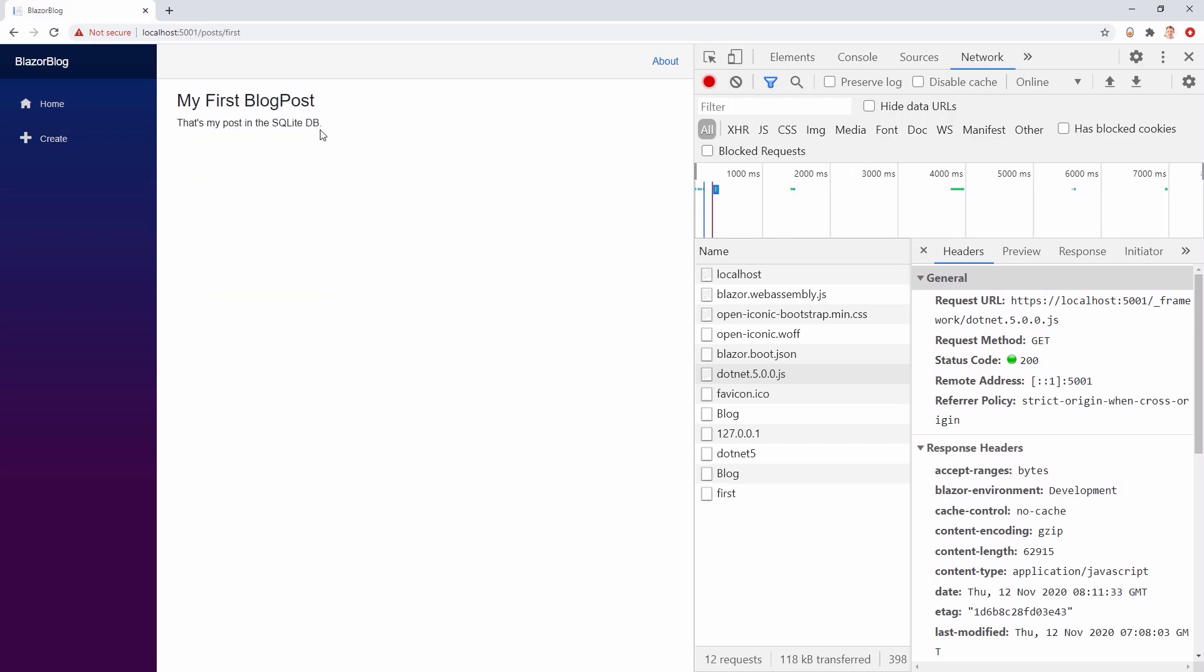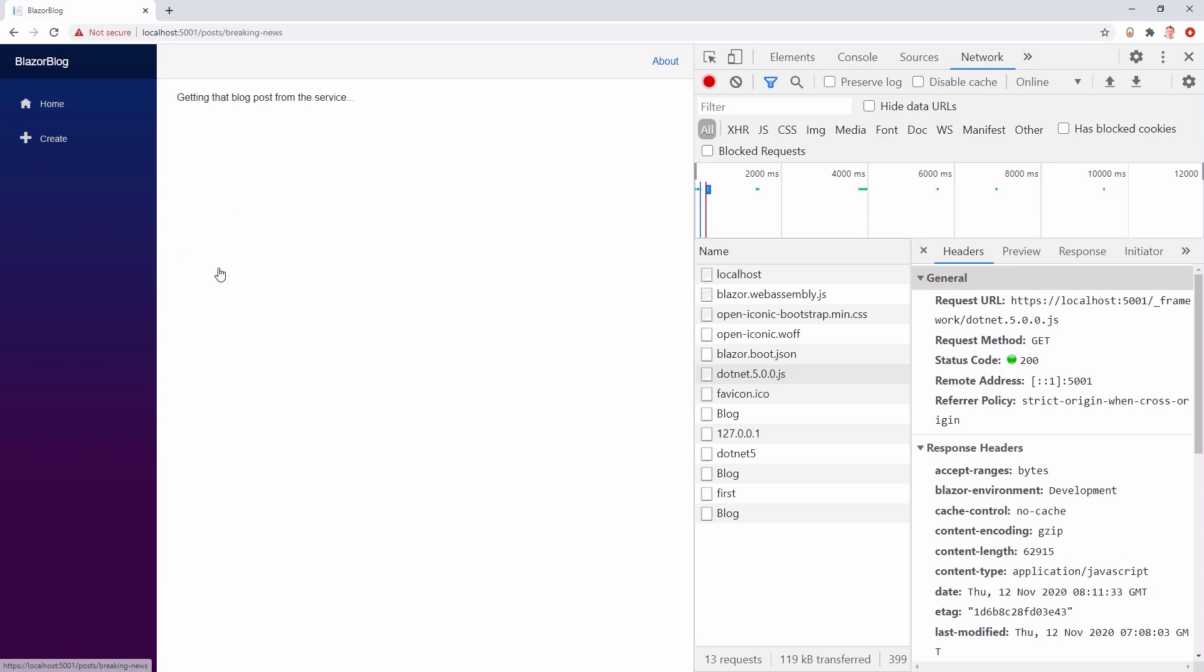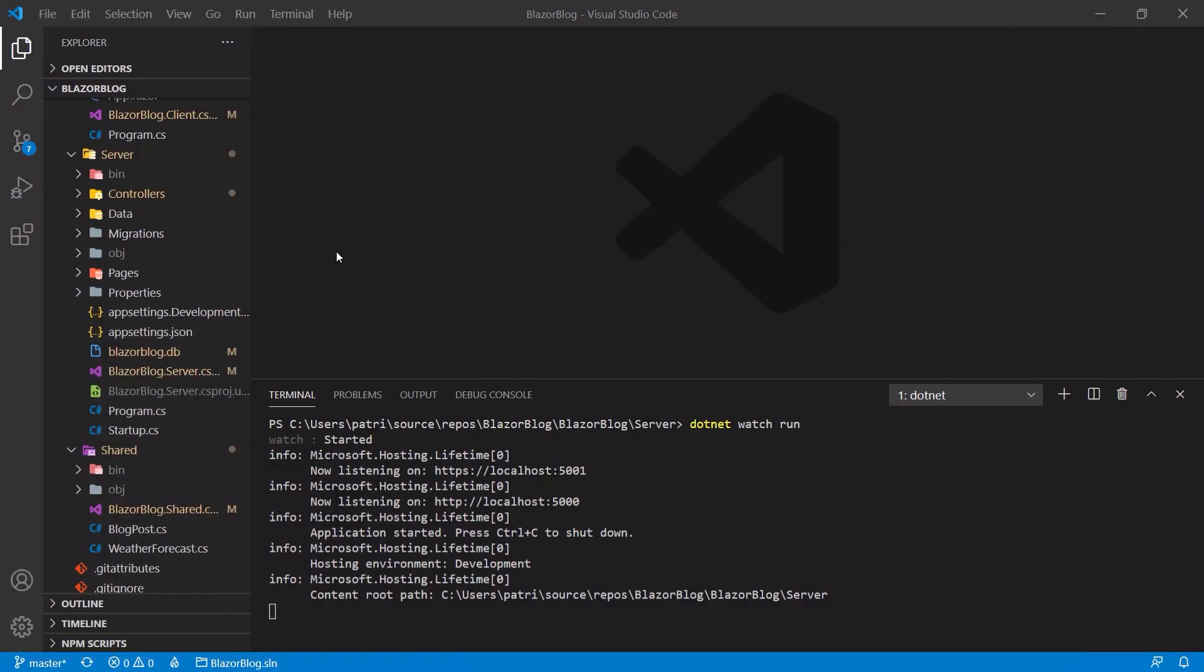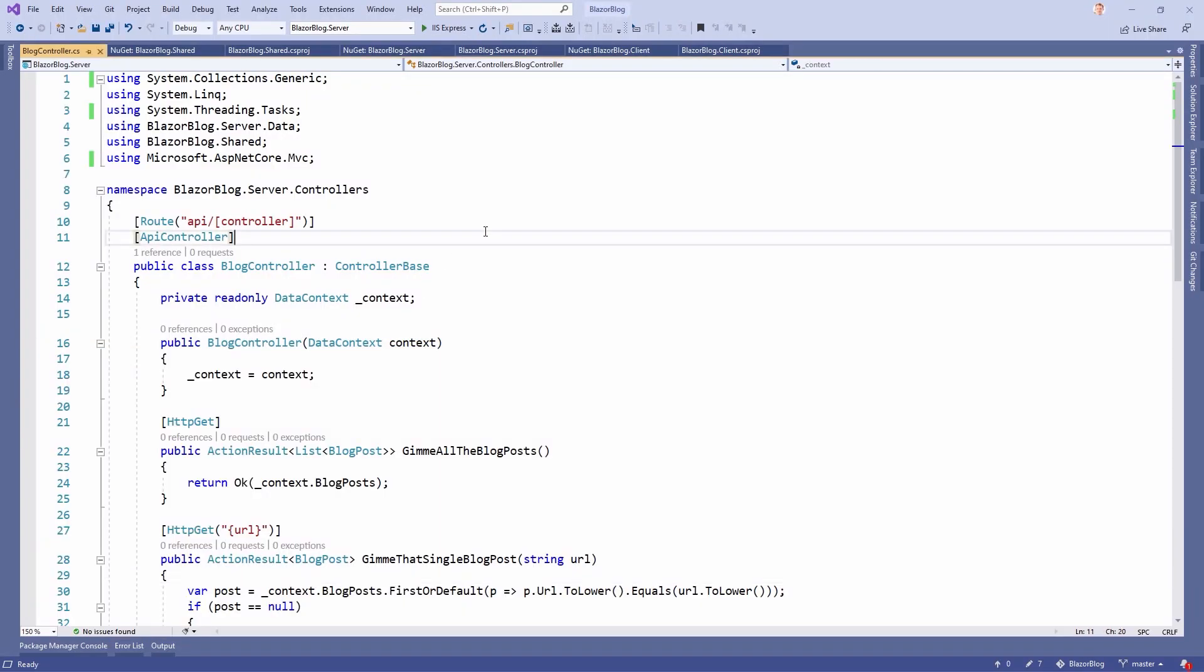And now we can continue with more features, more implementations in the next part. But I've got this question for you. What do you want me to use? Do you want me to use Visual Studio Code now? Or should I still use Visual Studio here? I'm not sure about that. I would really appreciate it if you write it in the comments. What is your preferred IDE? And then I will continue with this one.